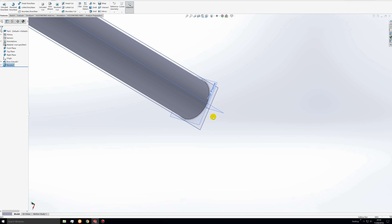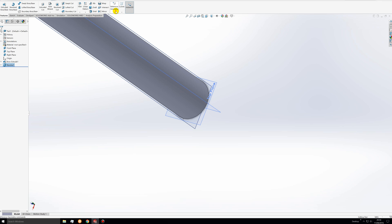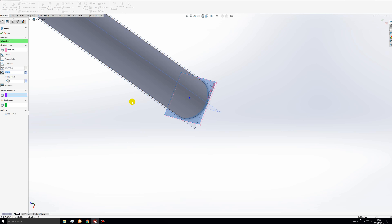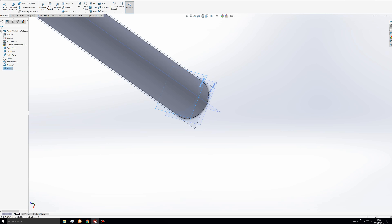Now we need to add the fins onto the rocket body. Go to reference geometry, then click plane. We only need one reference for the plane because we're referencing another plane — that reference will be the top plane. Notice it says fully defined, but we want to offset by 0.1 meters. That's the preview of our new plane, so we'll click OK.